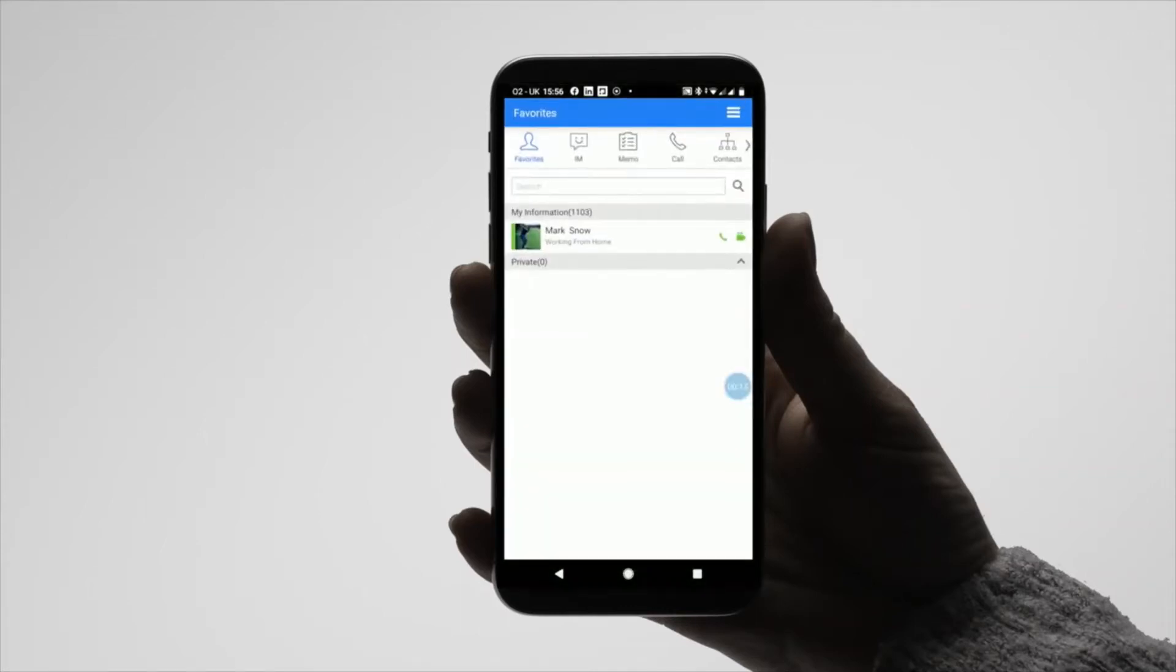When first entering your app, you will need to login with your credentials. If you have already logged into the app today, you will not need to re-log in. You can just open the application to take you straight through.